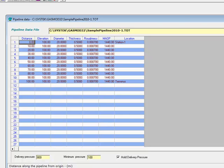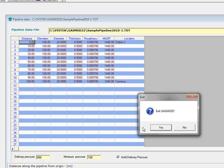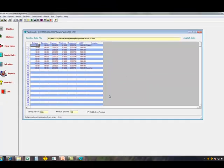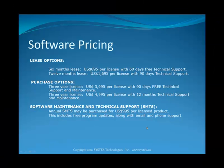Next, we'll talk about the availability and pricing of the software. The software pricing may be a lease option or a purchase option. The lease option includes six months lease at $895 US dollars, which includes 60 days of technical support, a 12-month lease for $1,695, including 90 days of technical support.